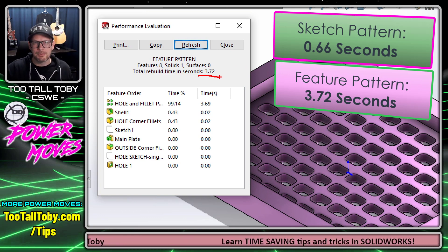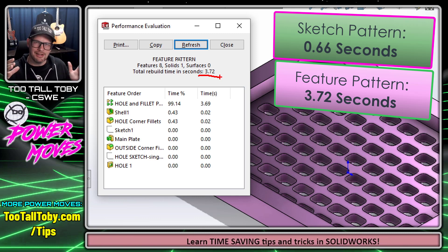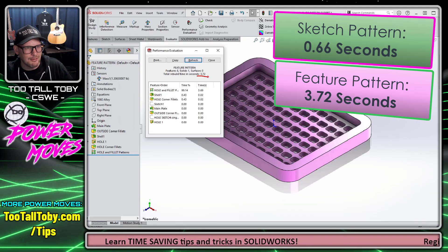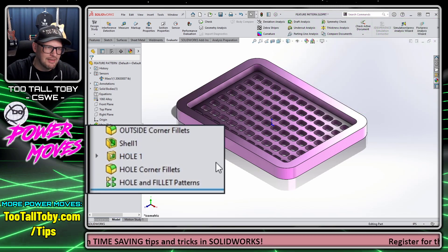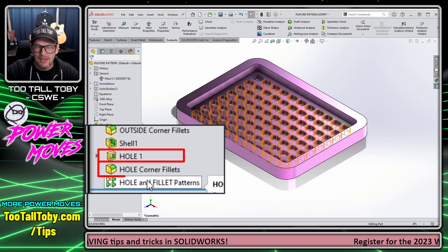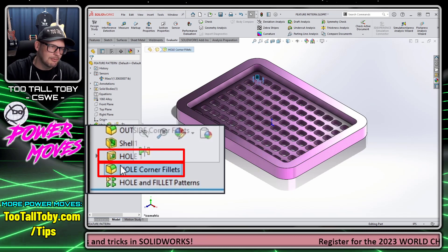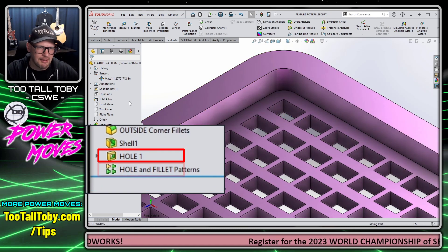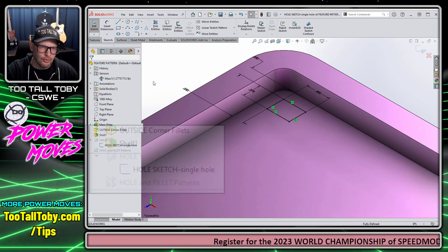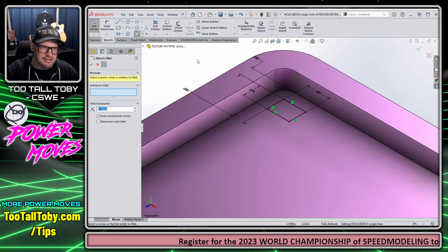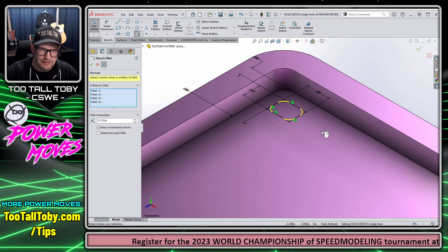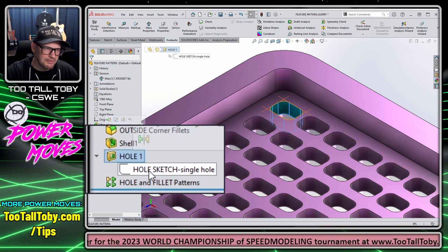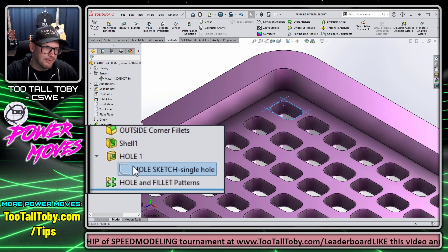So this seems to prove it, right? Doing it as a feature pattern is slower, doing it as a massive sketch is faster — but it's not exactly a one-to-one comparison. The reason is that in this case we're creating a pattern of both the hole and the fillet as two separate features. So let's delete that fillet off the corner of that original cut extrude, then edit the sketch of the hole and create the fillet inside the sketch itself.